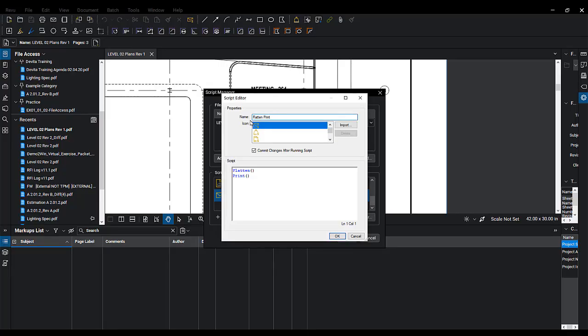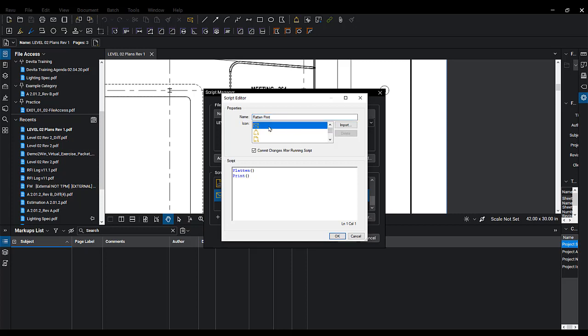You'll go ahead and give it a name, something like Flatten and Print. Choose the icon that you want for it, and then hit OK.